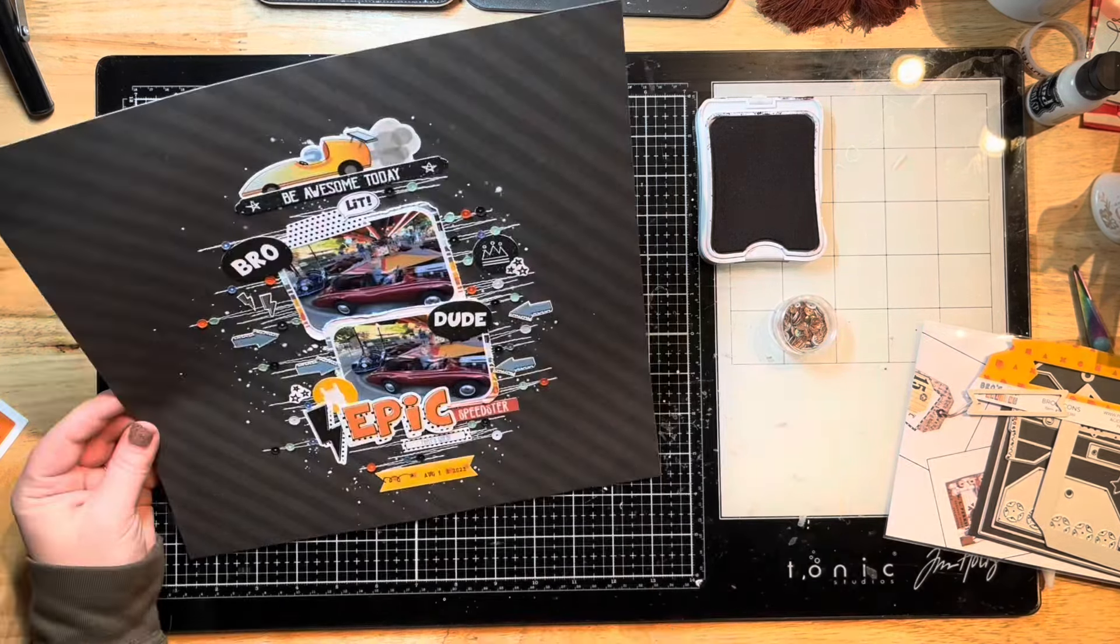I'm pulling out a die set by Elizabeth Craft Designs. It's one of her planner designs. I'm just pulling that out and actually just cutting out one of these little labels to stamp my date on for the bottom of my layout. Then I'm just going to grab a little sticker to stick on the bottom. It's really funny because here in a second I switch days.